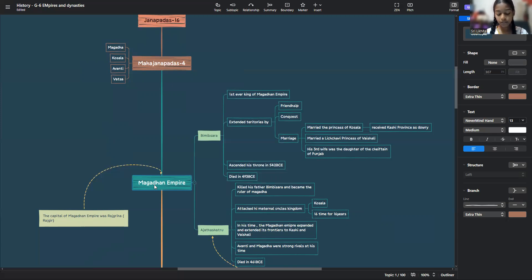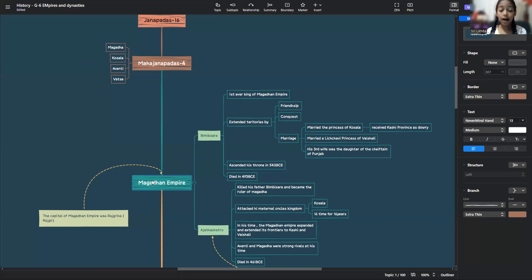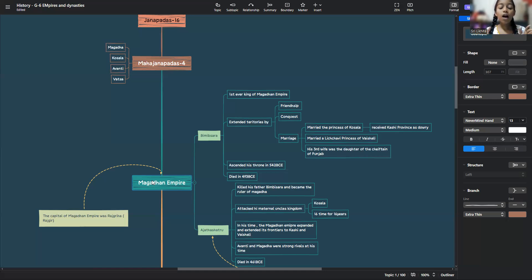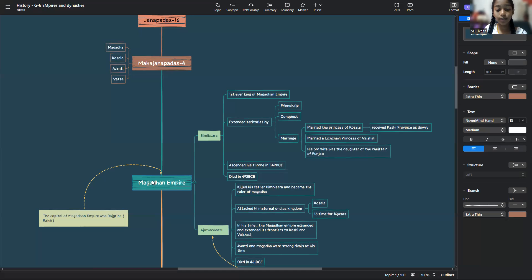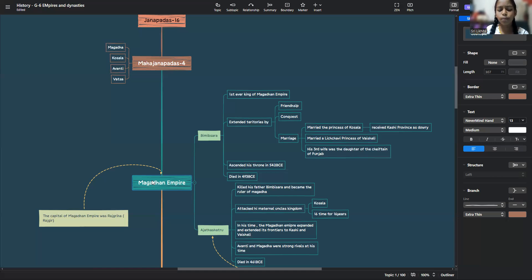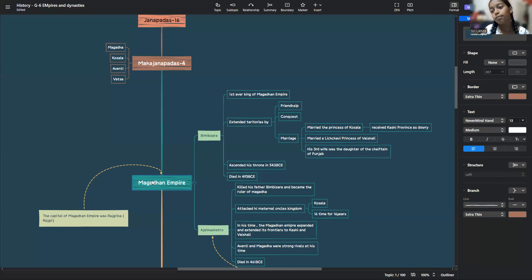Impregnable means strong and impossible to conquer. But these Mahajanapadas were always engaged in fighting among themselves because they wanted to extend their territorial boundaries. The political history of India from 6th century BCE onwards is the history of struggles among these Janapadas for supremacy. Eventually, the kingdom of Magada emerged as the powerful and the mightiest.